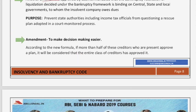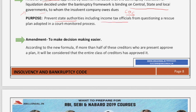Another amendment states that decisions taken by the Committee of Creditors will be binding on central, state, and local governments. The purpose is that no state authority, income tax officials, or government official can question a rescue plan that has been adopted by the Committee of Creditors in a court-monitored process under IBC.